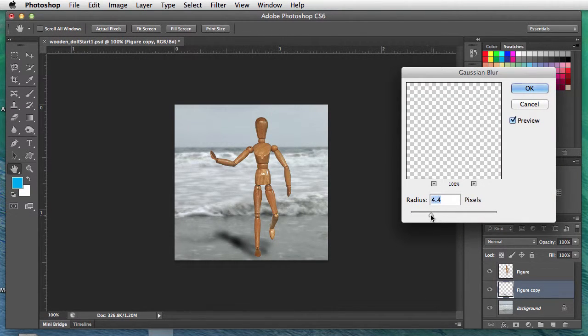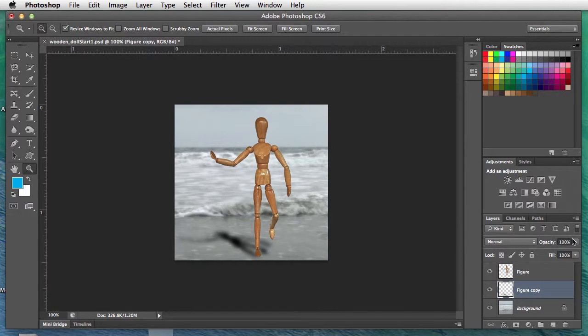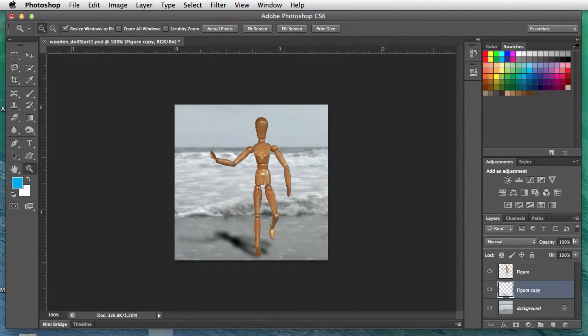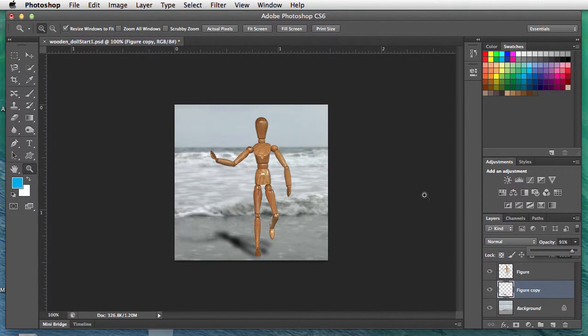Then the last thing: over here on the layers palette, the opacity—we could drop that down a little bit. So there is our shadow for the wooden doll.